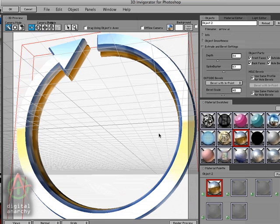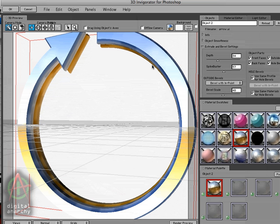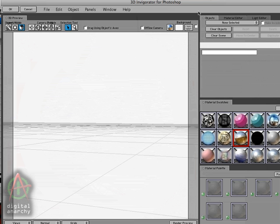And so that's it for talking about the illustrator shape right now. Again, there is a separate tutorial on how to prepare illustrator files for use in invigorator. But we're not going to go into that right now. Because there is one last category of objects, the primitives.